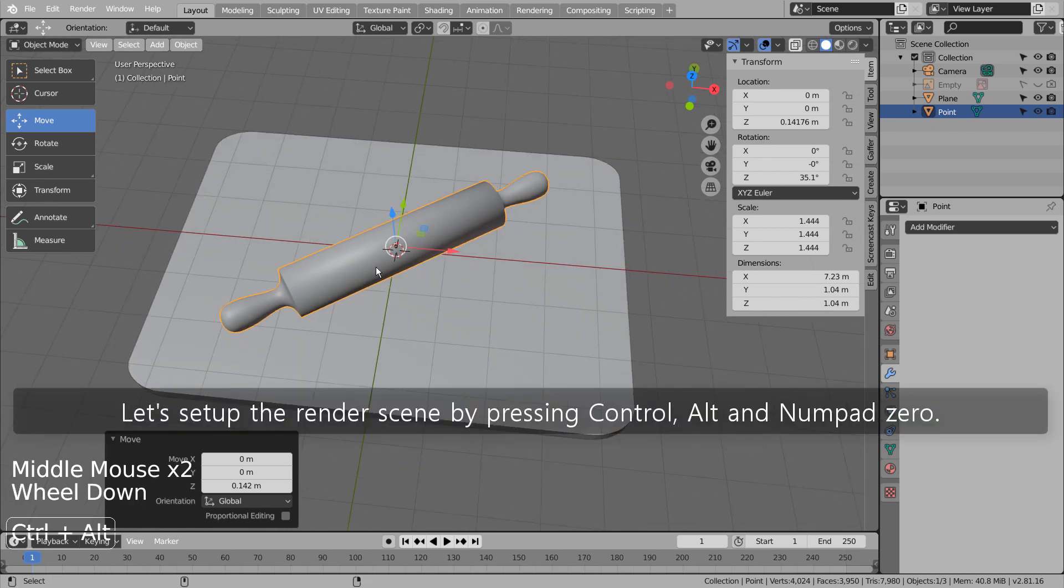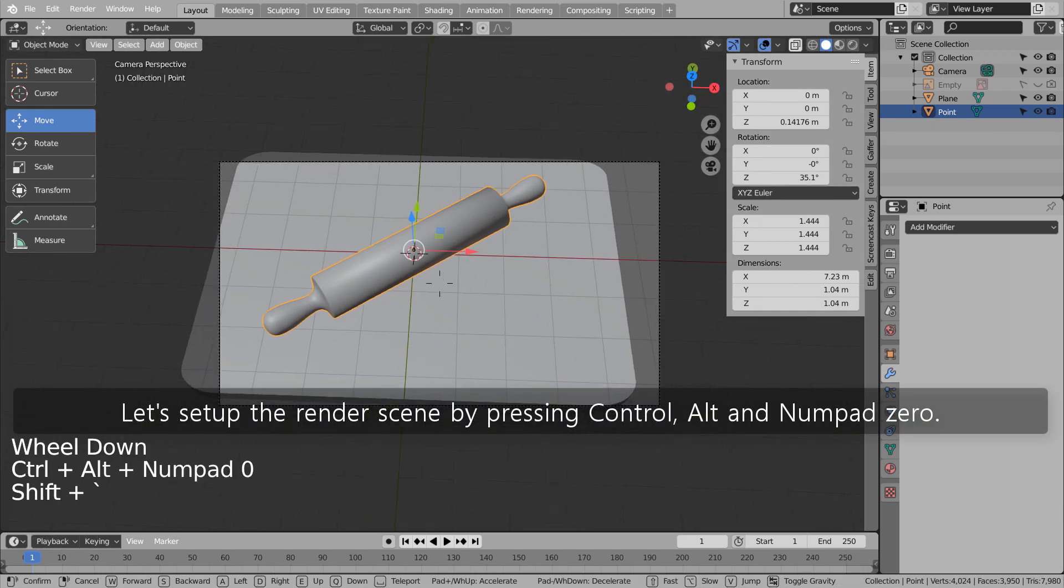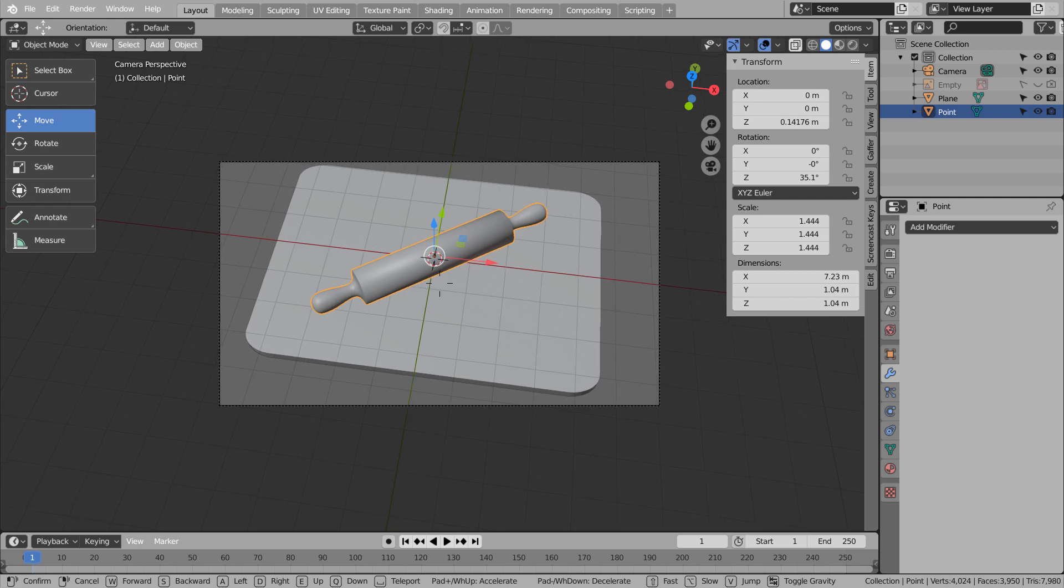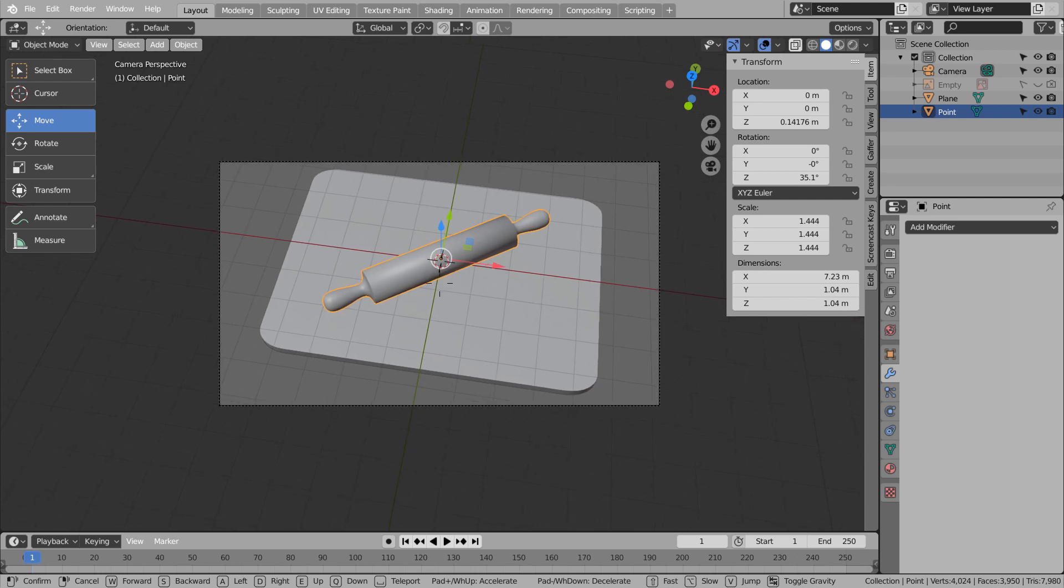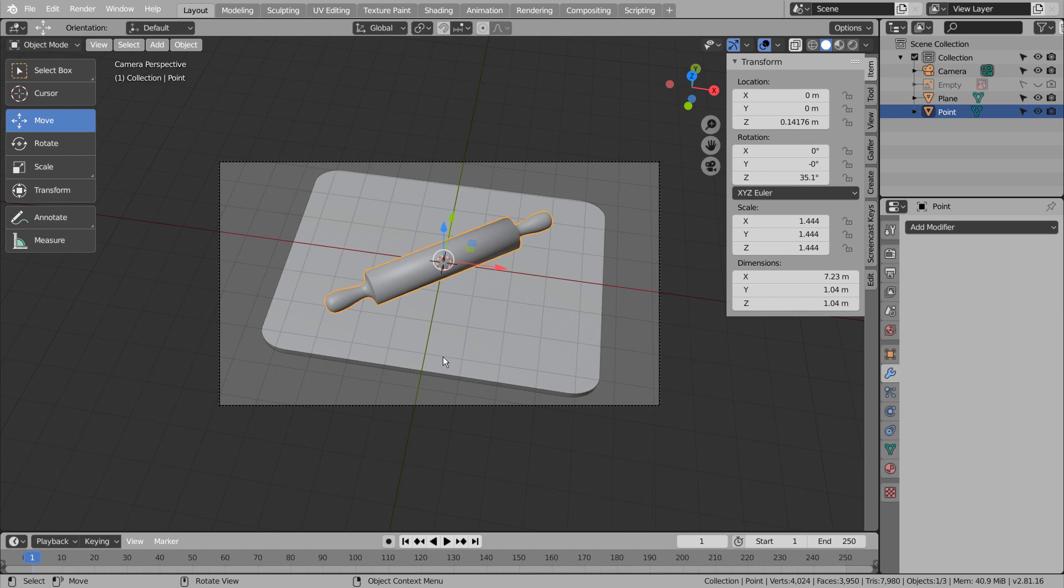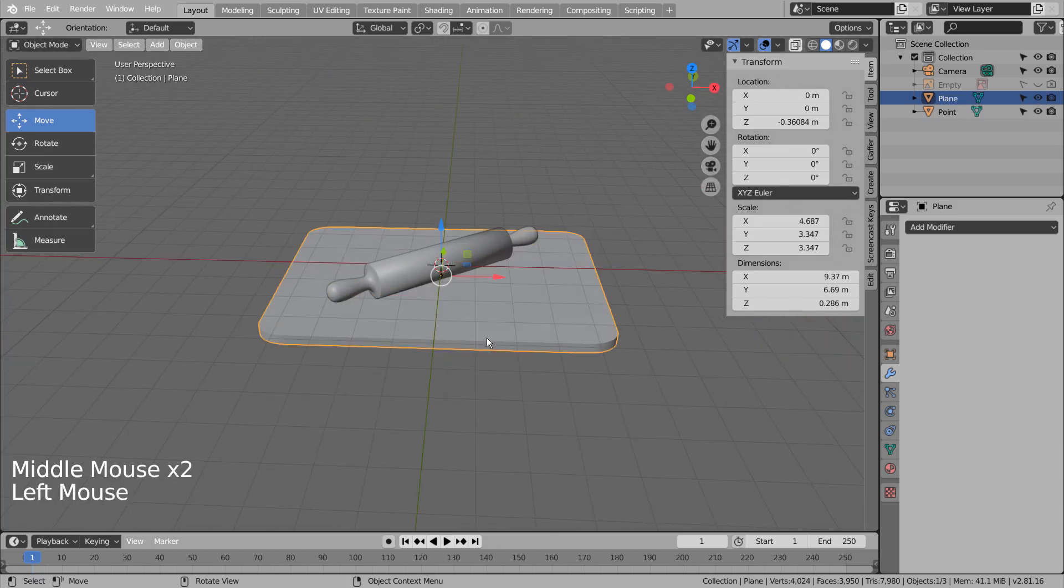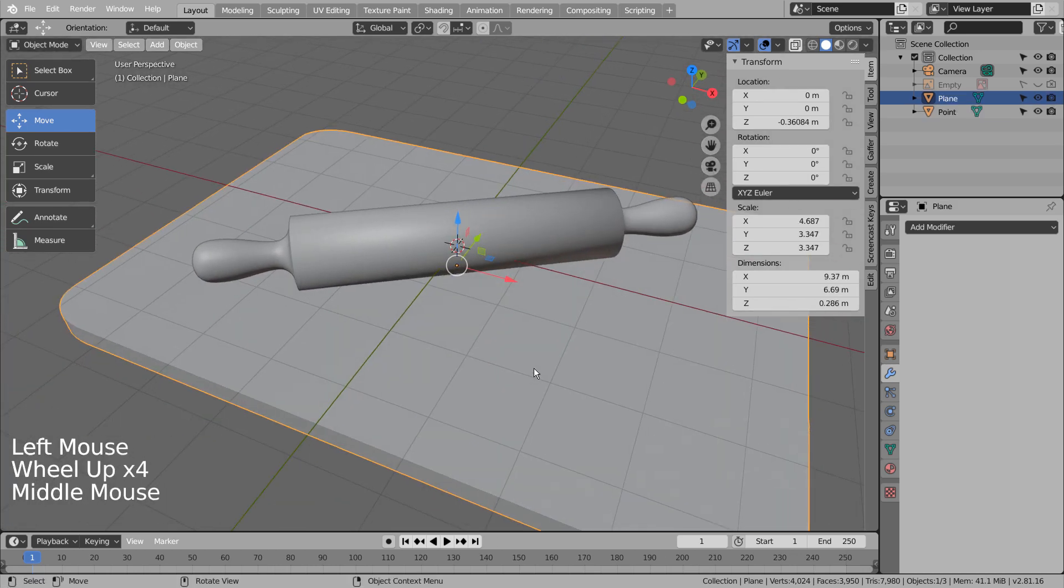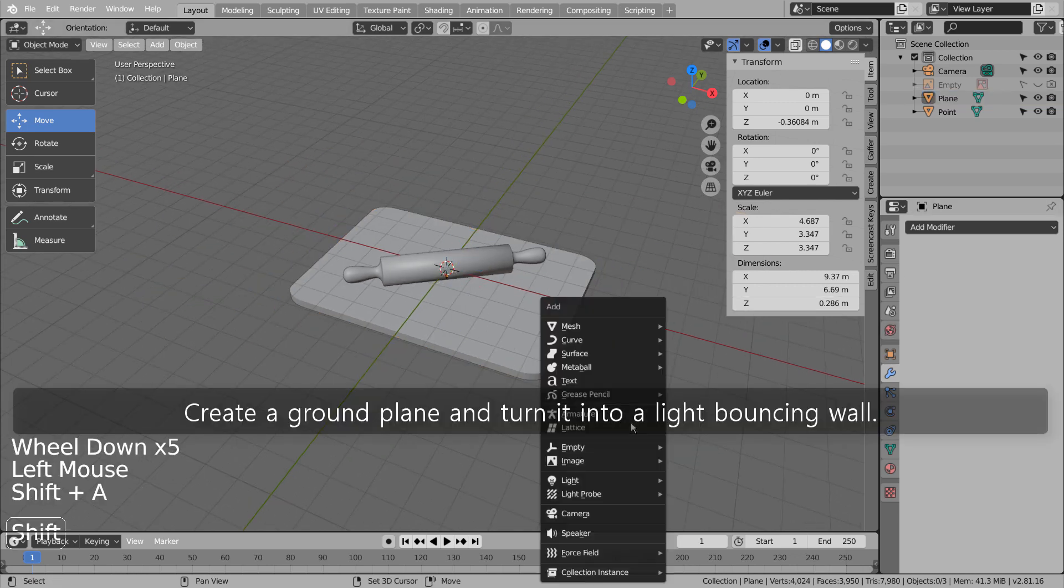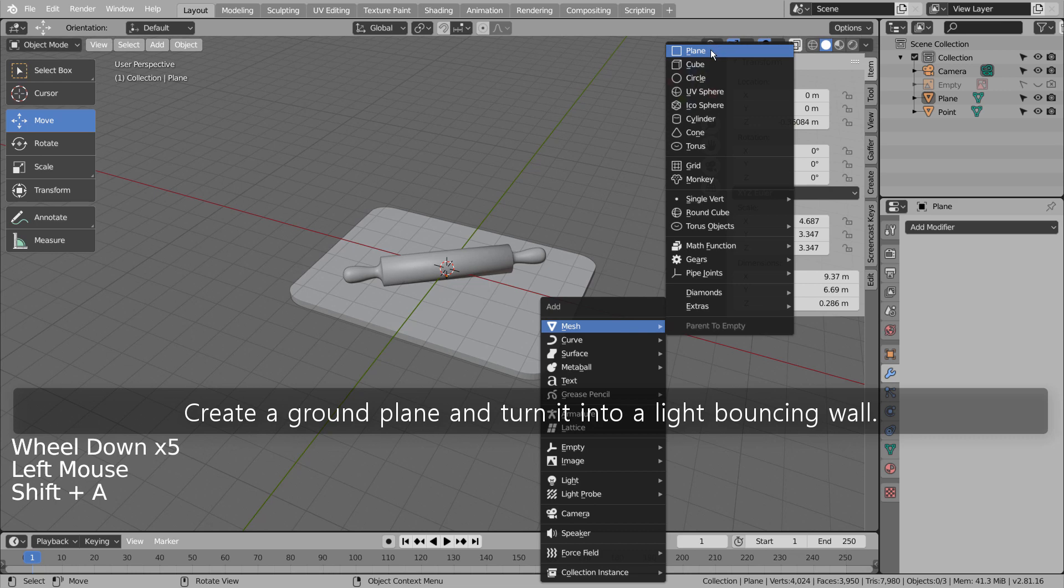Let's setup the render scene by pressing Control Alt and Numpad 0. Create a ground plane and turn it into a light bouncing wall.